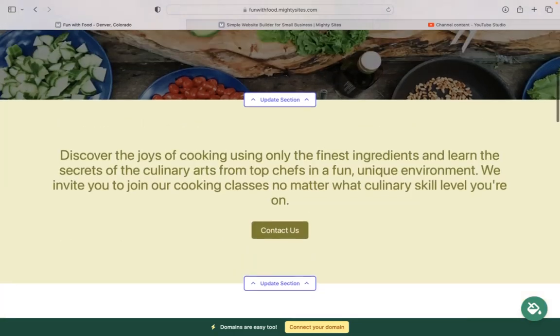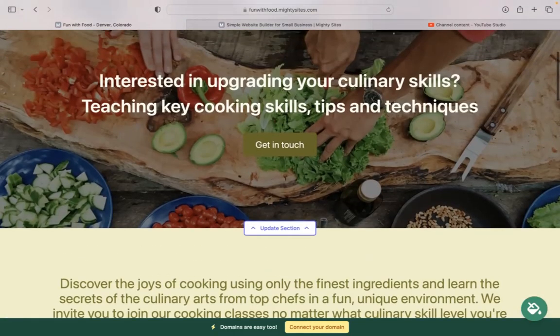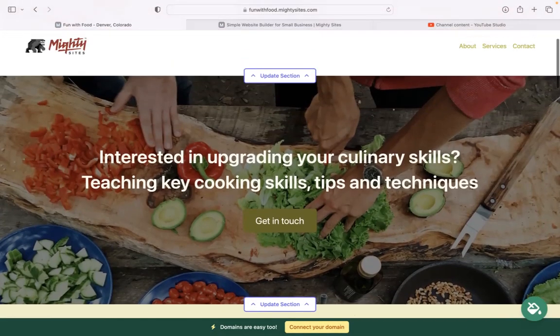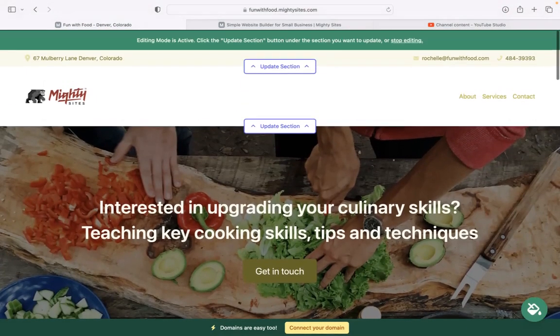I really hope that short tutorial was helpful in building a simple website for your cooking classes, and I'm really wishing your business great success.